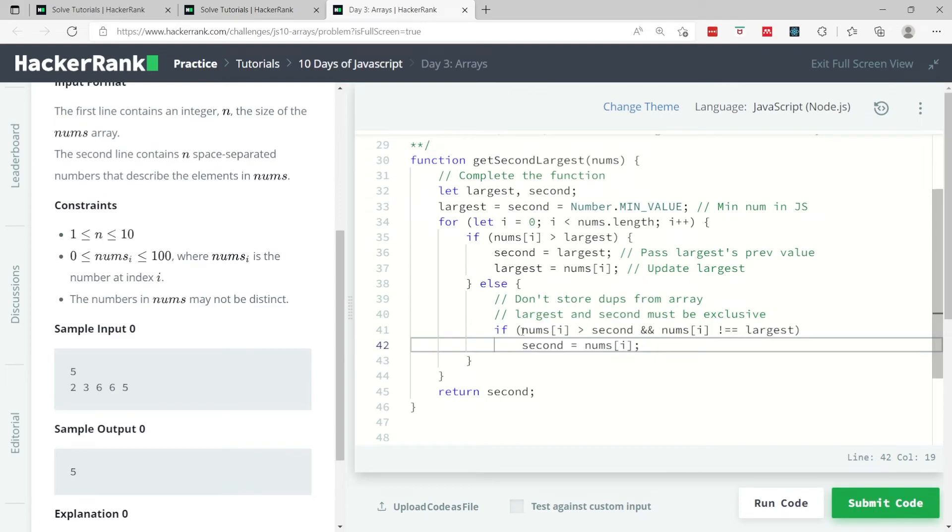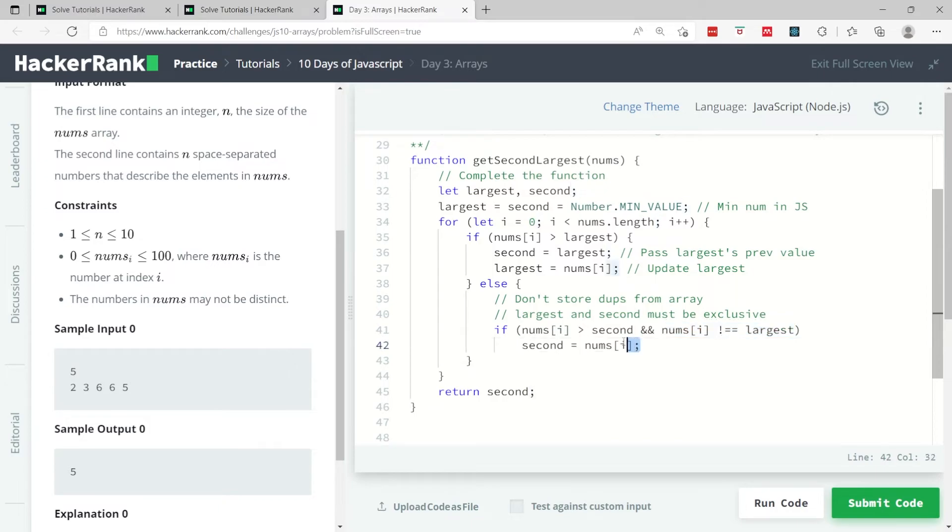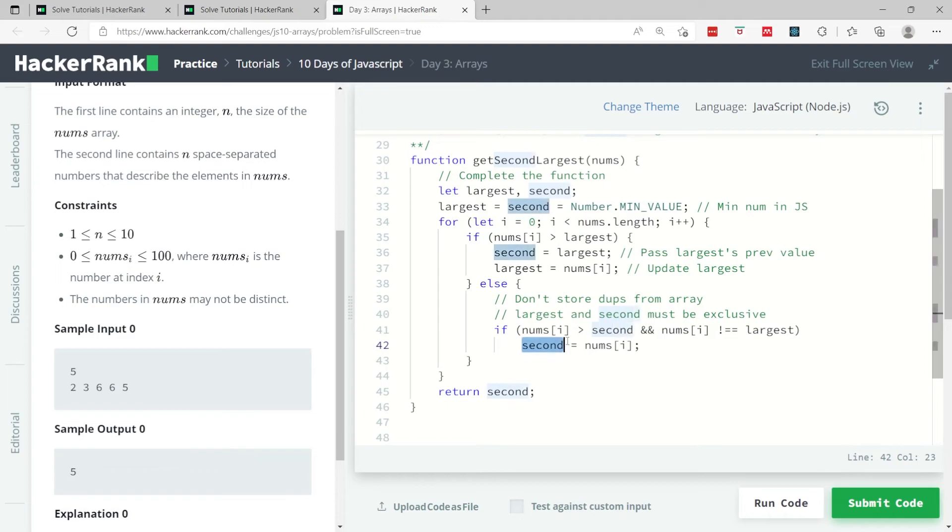That is what I'm doing inside this else statement. I'm checking if the current number inside my array is greater than second and that number is not equal to the current largest value, because we want to avoid duplicates. Then I'm assigning that value which is greater than second to my second variable to update it.